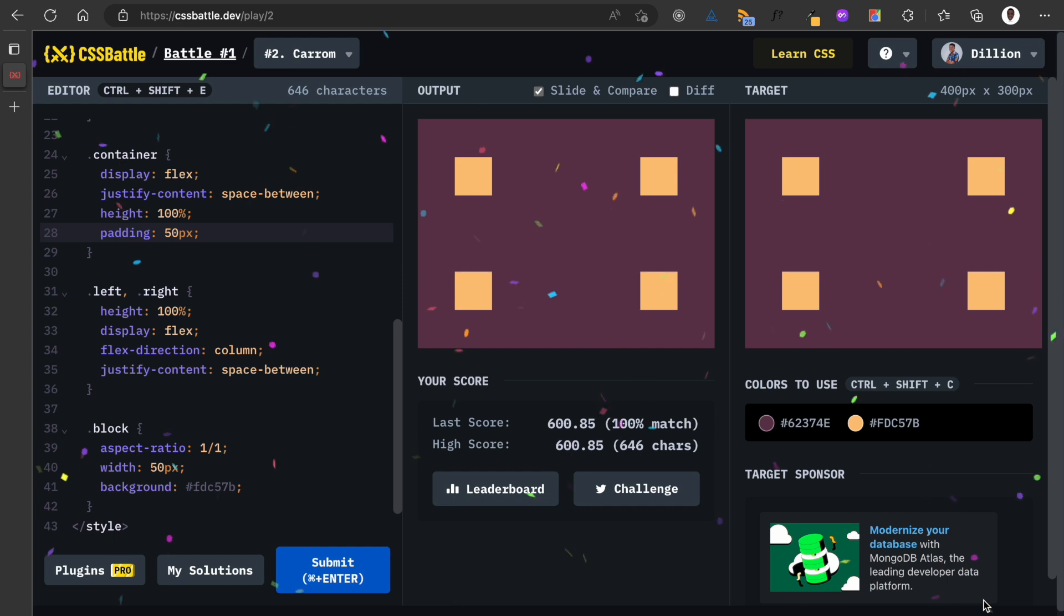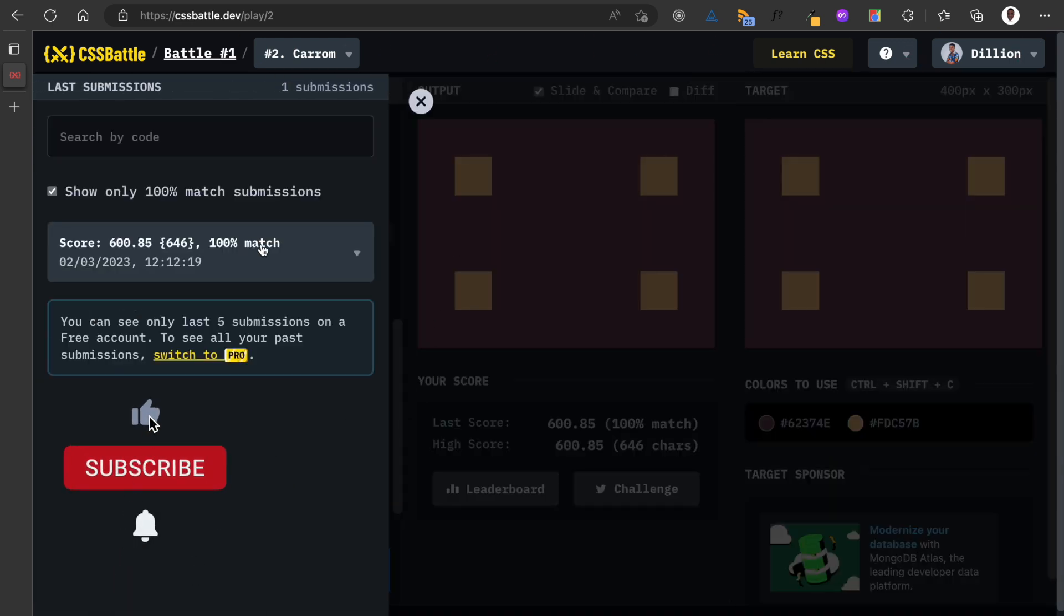And I think that's the end of this, so I can submit. Great, 100% new high score, 100% match. If I check my solutions, 100% match. I look forward to the next part of my CSS Battle series.